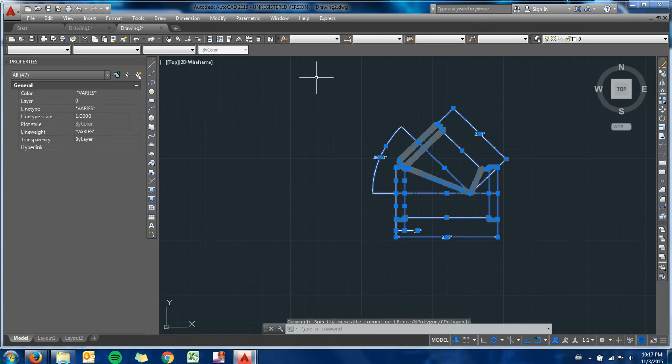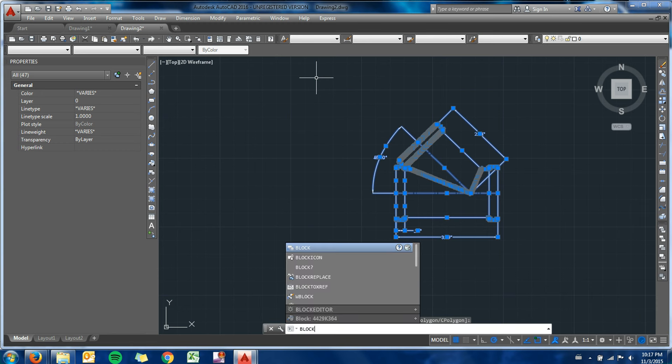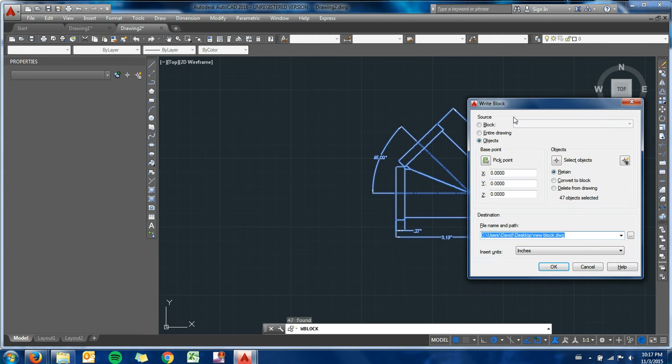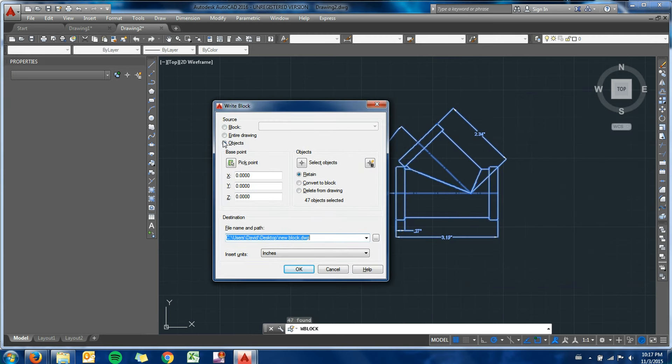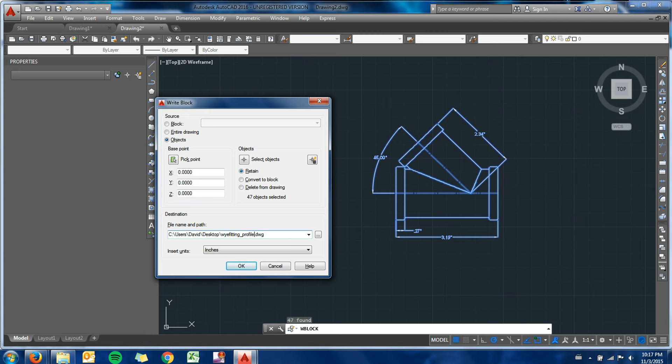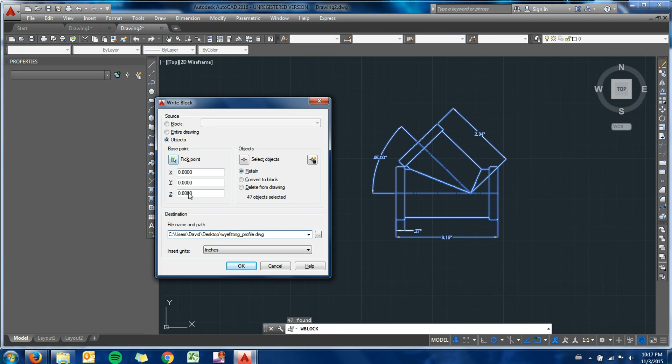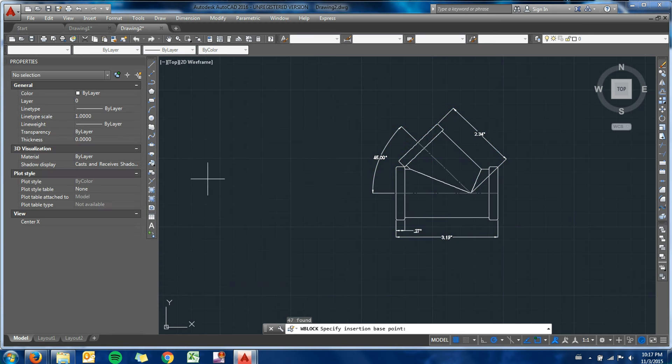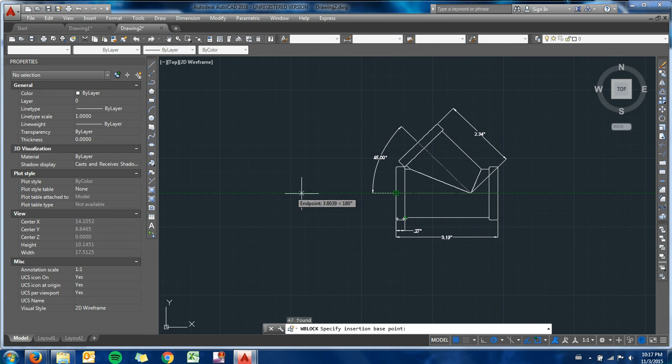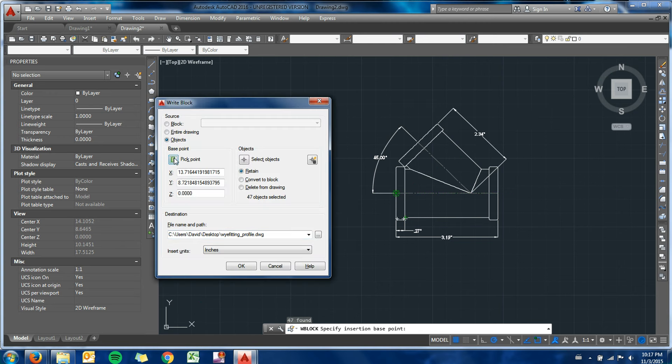I can re-block that. I can type block or, if I think I'm going to be using this frequently, I would probably do a wblock. I've already selected my objects, I'm going to call it - we'll call this block Y fitting profile. Base point, I'm going to - you can see this is what I forgot to do earlier. My base point, I want to pick a point rather than what it has as the origin. I'm going to pick a point as probably right here at the end of the center line. That would line up conveniently with a center point on some sort of other pipe. I'll click that. There's my new base point. I'll hit okay.